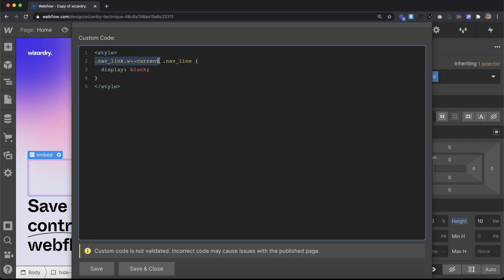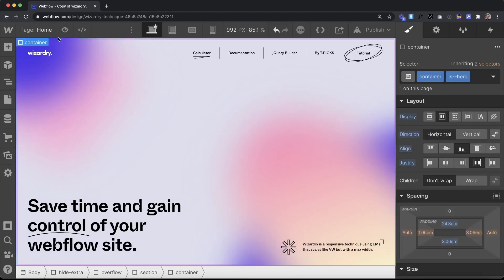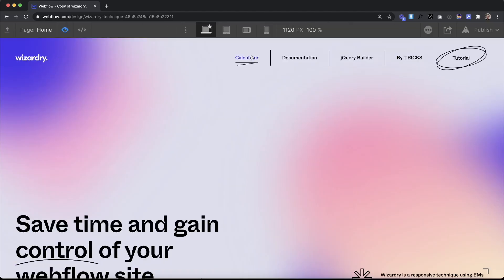So we got the current page's nav link, we're finding the nav line that's inside that current link, and then we're setting it to display block.